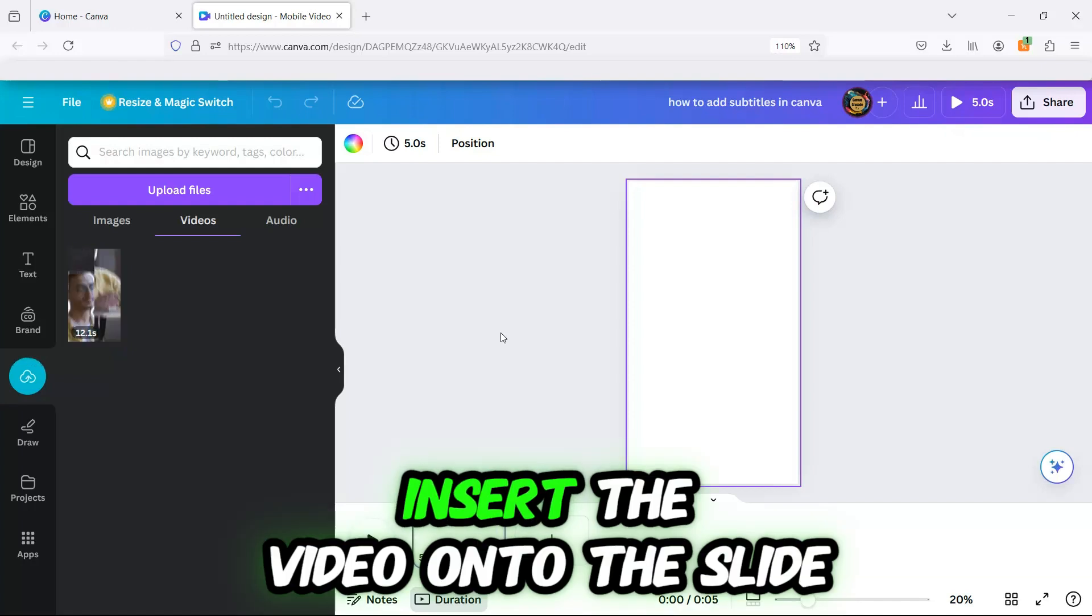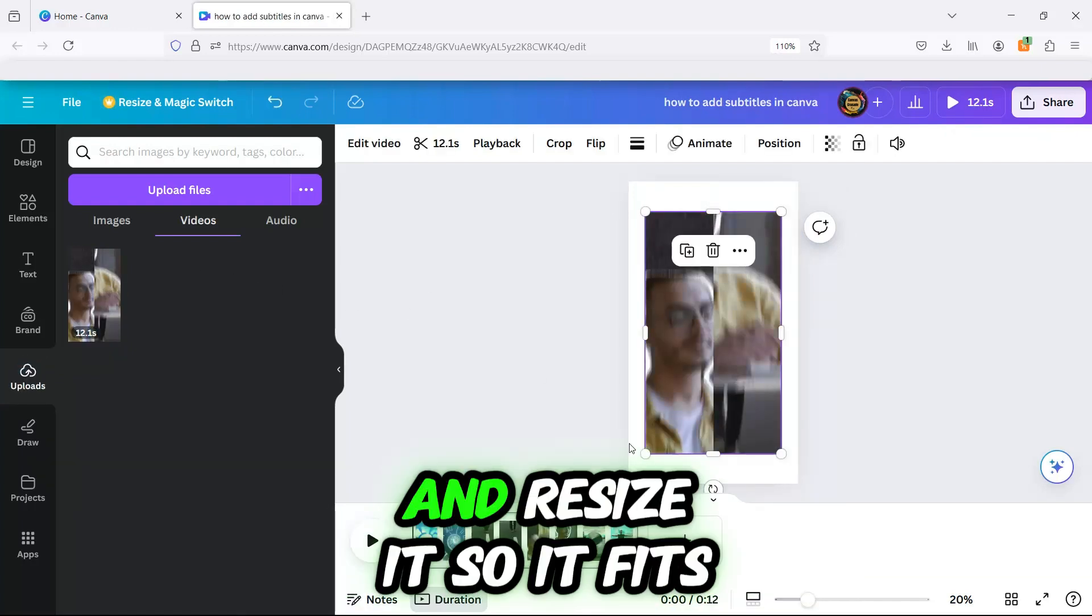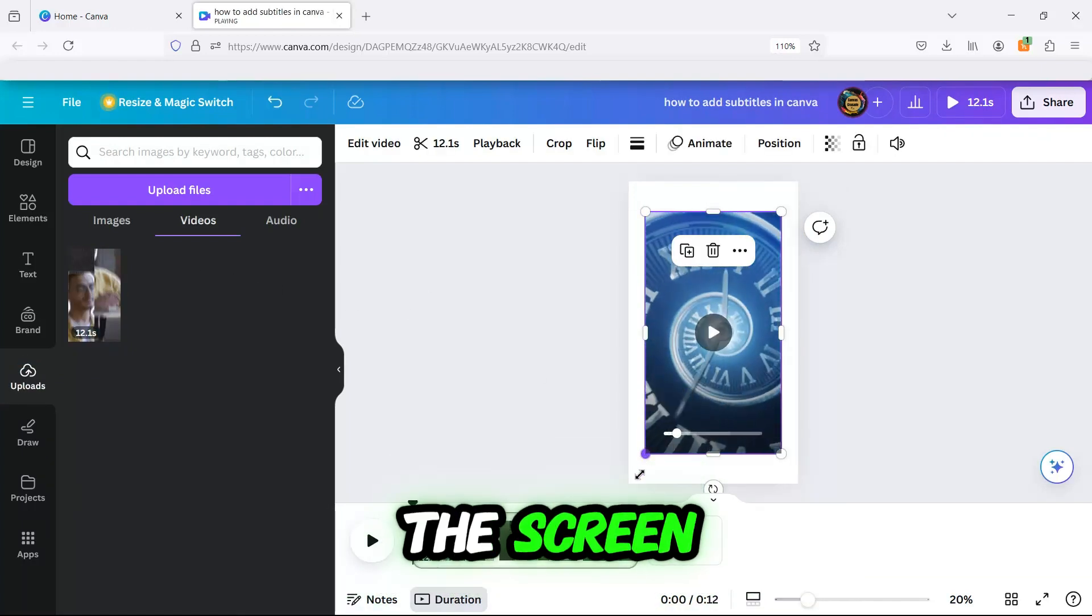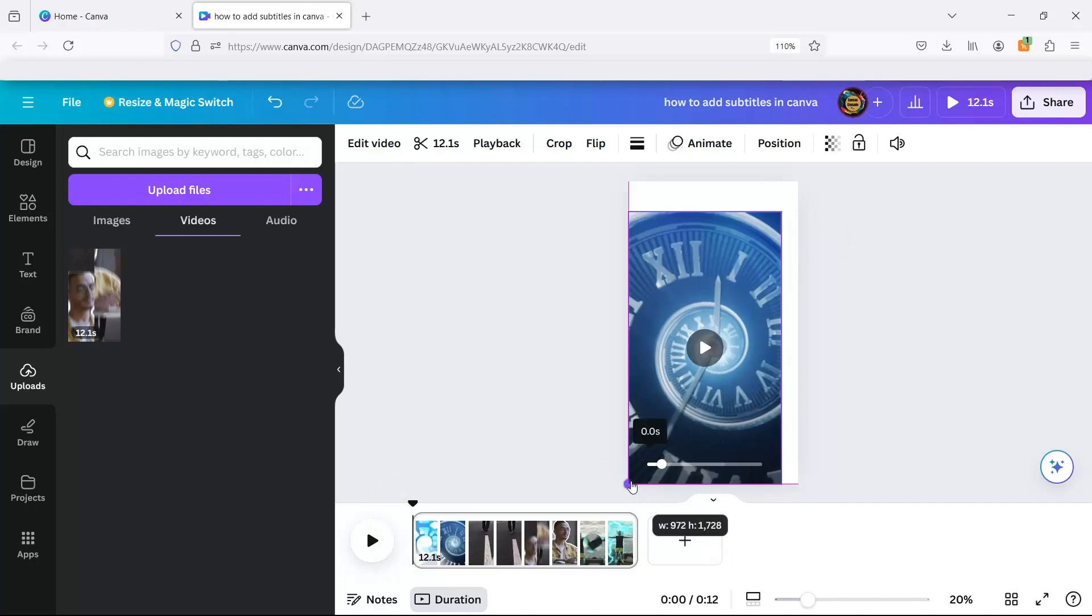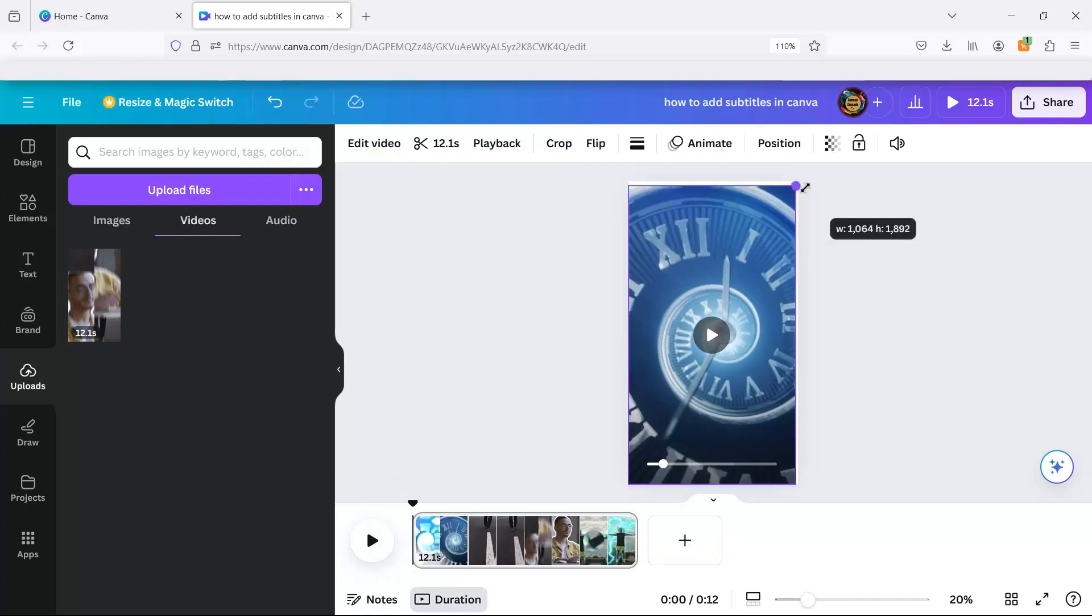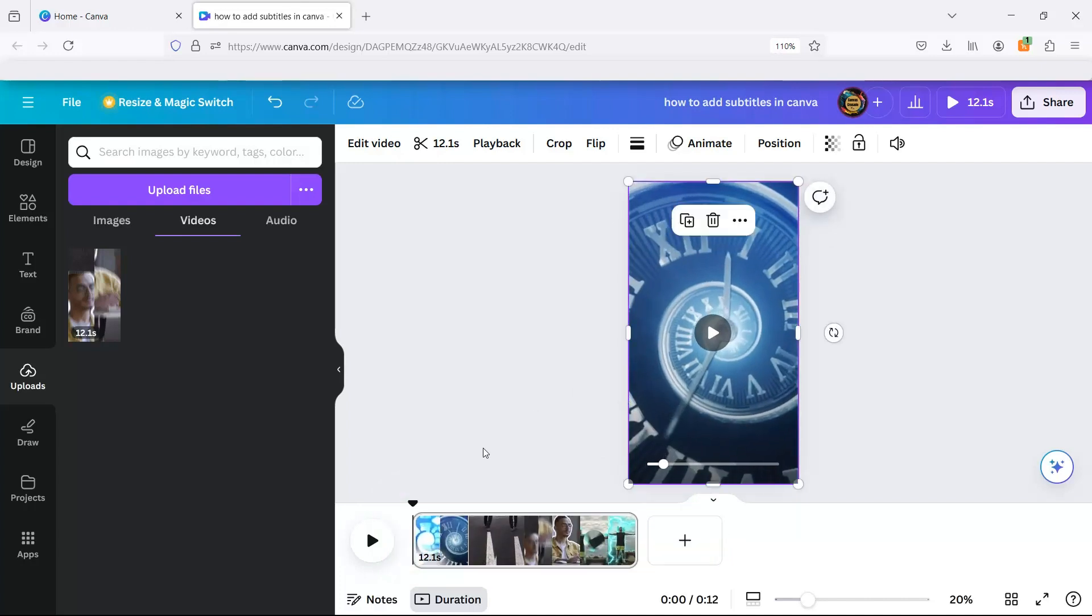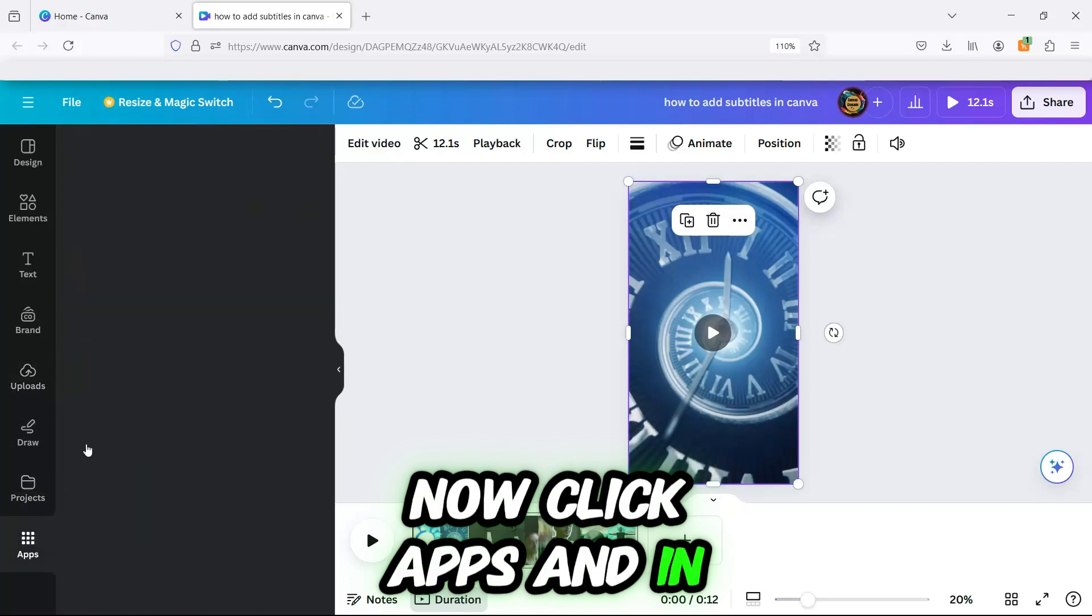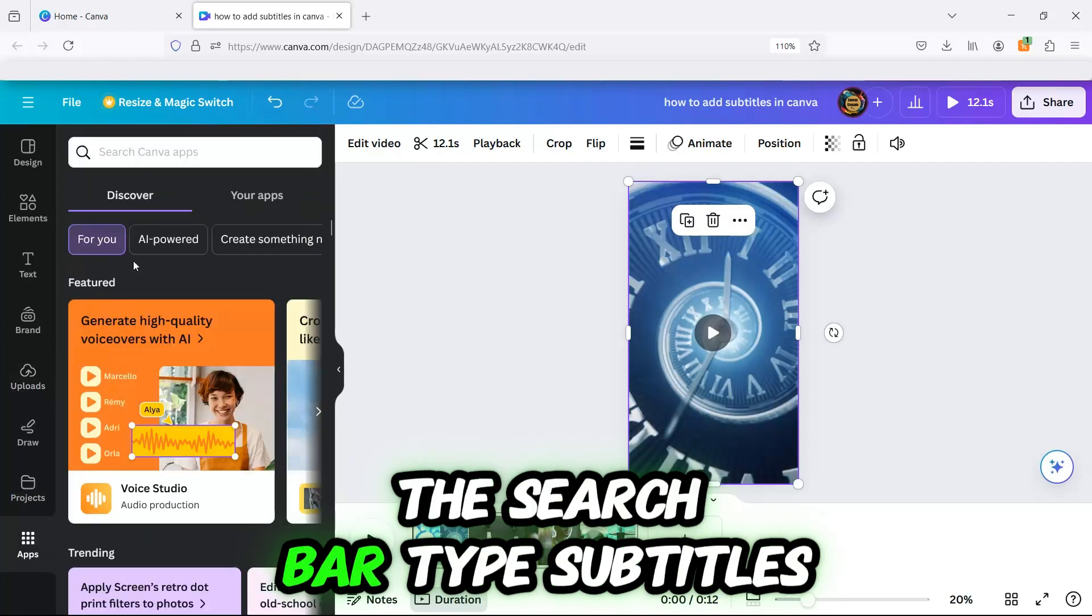Insert the video onto the slide and resize it so it fits the screen. Now, click Apps, and in the search bar, type subtitles.